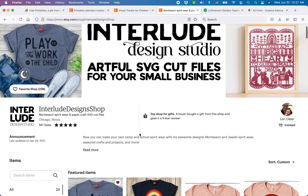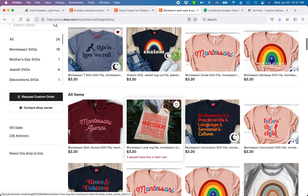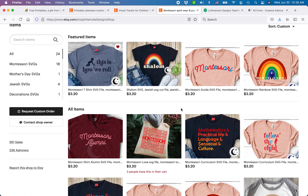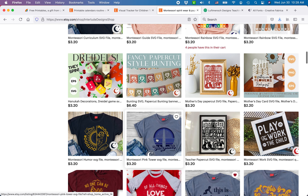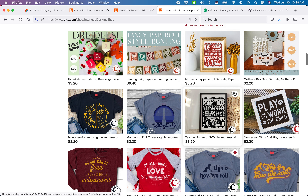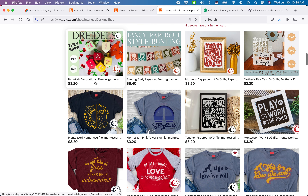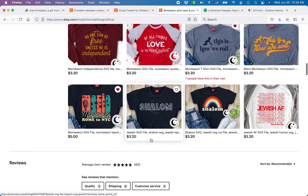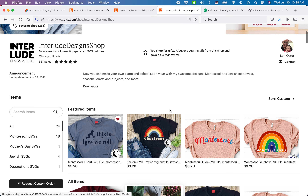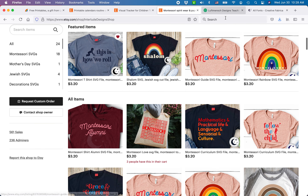My second Etsy shop is all SVG cut files. There are some tricks you need to learn to create successful SVG cut files that your customers will be able to use easily with Affinity Designer — I'll make a separate video sharing those things I've learned. I'm obviously obsessed with Montessori, so I have a lot of Montessori fangirl SVGs and paper cuts. I was a paper cutter with actual X-Acto knives before I had kids, and I also create a lot of Jewish items. You'll figure out your niche and start creating awesome designs for your people.